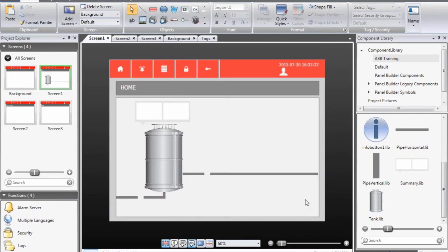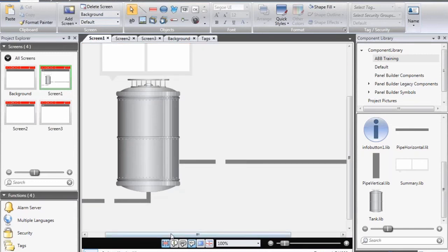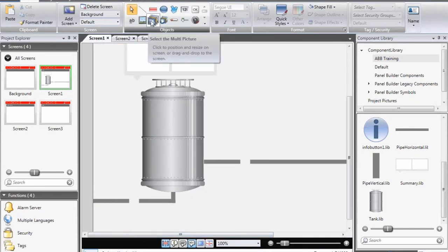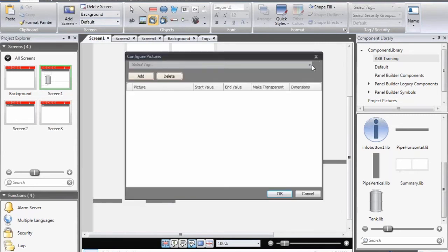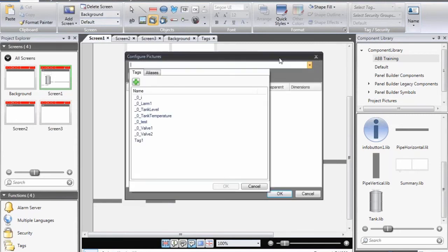Now we have added all of the static objects. The next step is to add the dynamic objects — the ones that will update according to the tags in the PLC. I want to have two valves. In order to create a valve, the easiest approach is to use the multi-picture object, so I select the multi-picture and draw it on the screen.